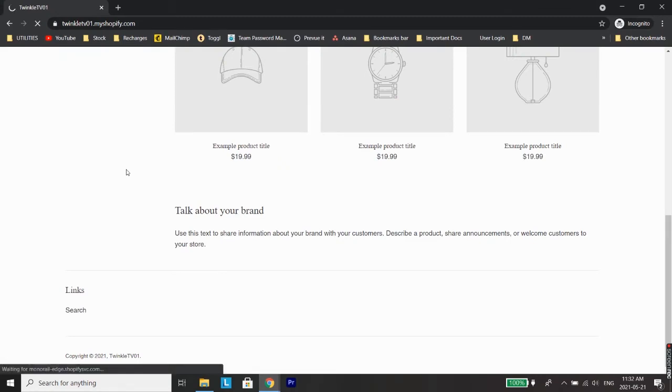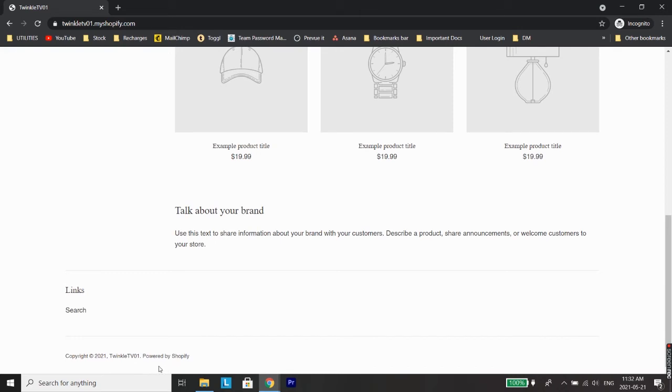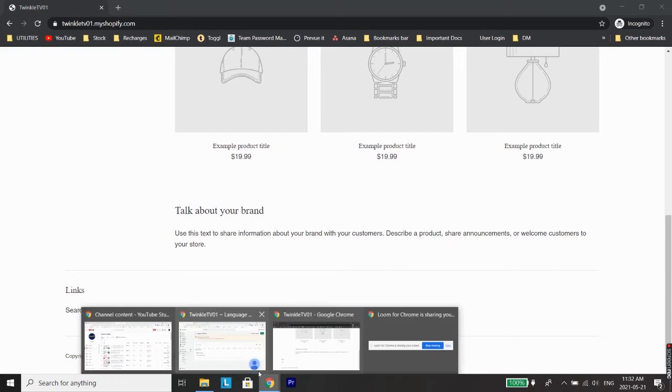So I'm just going to refresh it. As you can see, the 'Powered by Shopify' is still showing on the footer. So in order to remove this, now we need to try the second method.